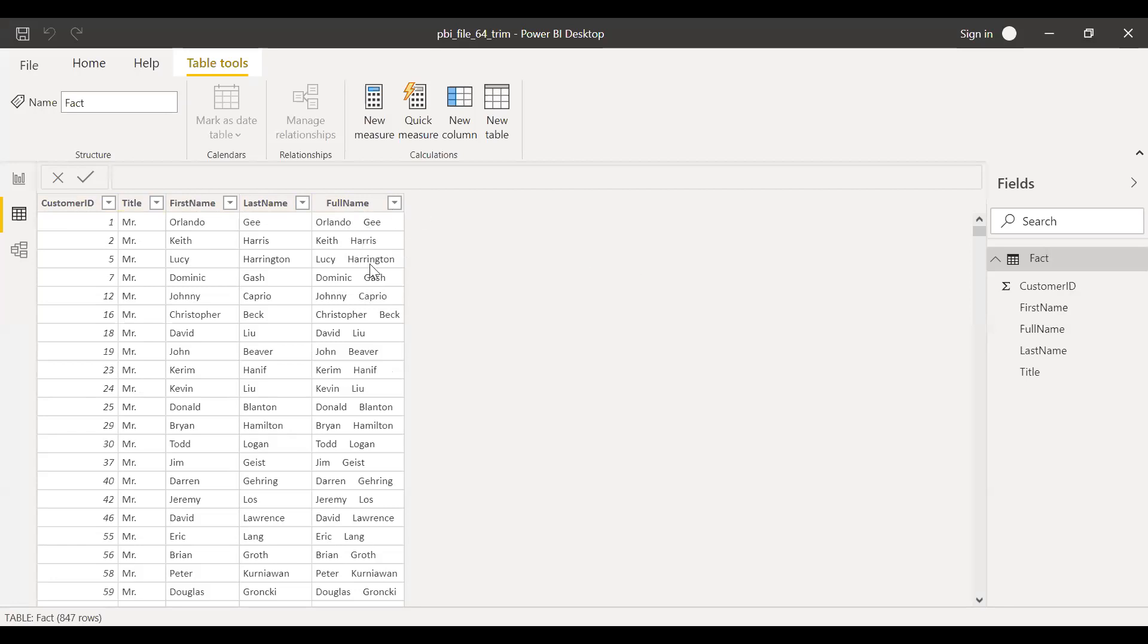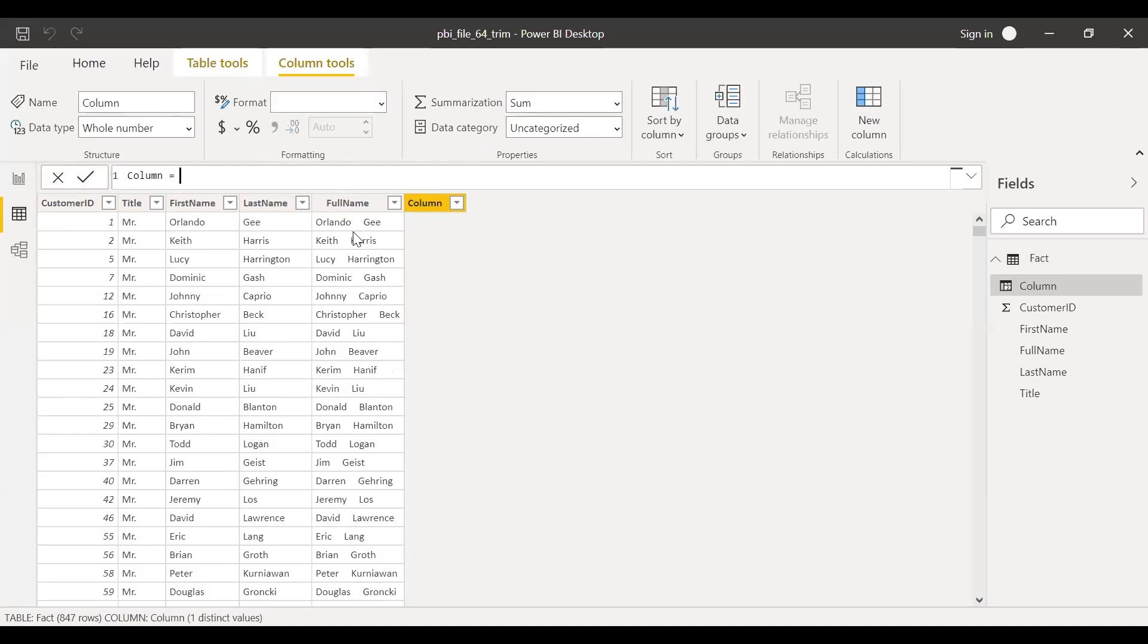So if you want to clean up this data, we can create a new column and use the trim function to remove the spaces between the first name and the last name.